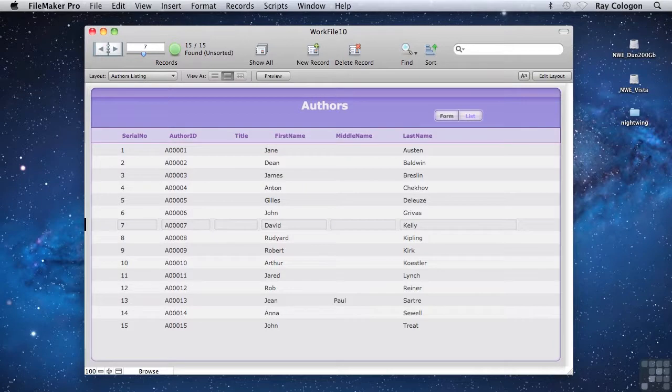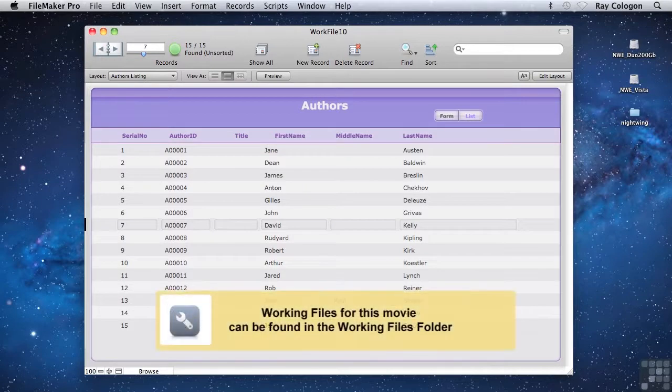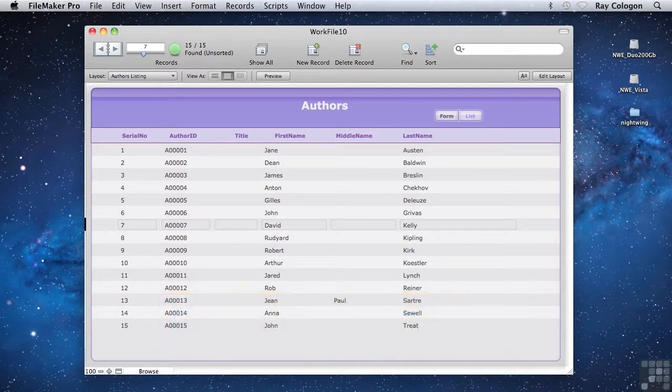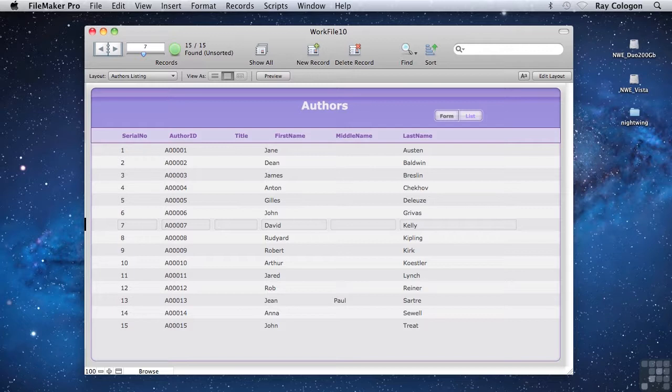Storing data efficiently is what databases are all about. But of course, the more work you put into the database itself and into entering and refining its contents, the bigger your investment in it. Sooner or later, you're likely to want to give some attention to security to safeguard that investment.